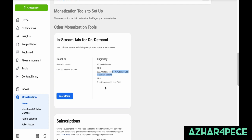You need 10,000 followers and 600,000 watch minutes viewed in 60 days, plus five active videos. So I suggest: just open a page and post everything on the page, have your friends and family like that page. Your Facebook account is not going to get monetized unless it's a page. If your page has 10,000 followers and 600,000 minutes, it will get done eventually — maybe after three or four years — instead of giving up.